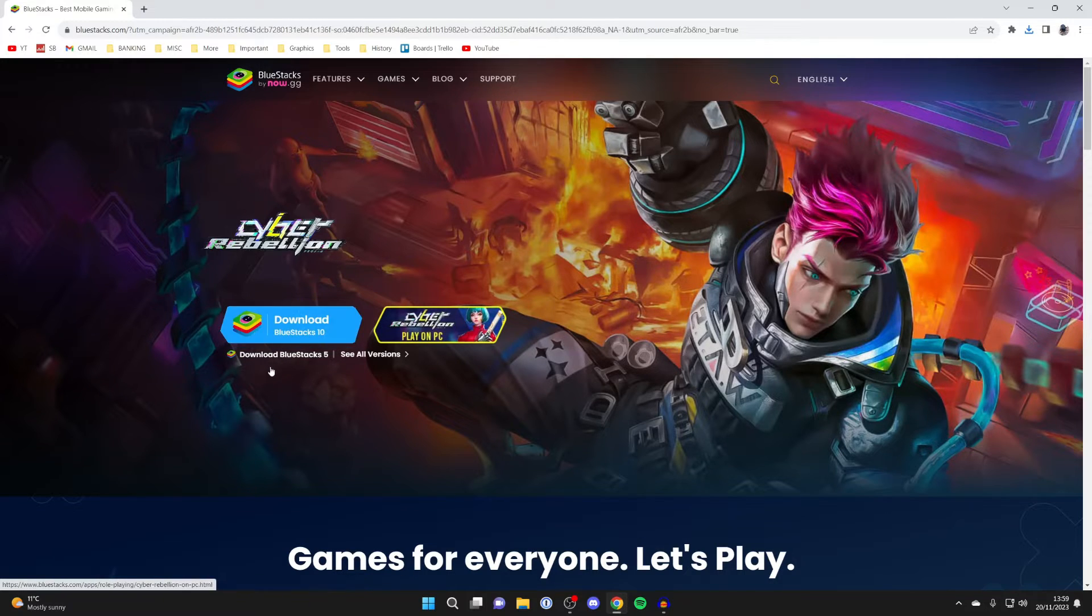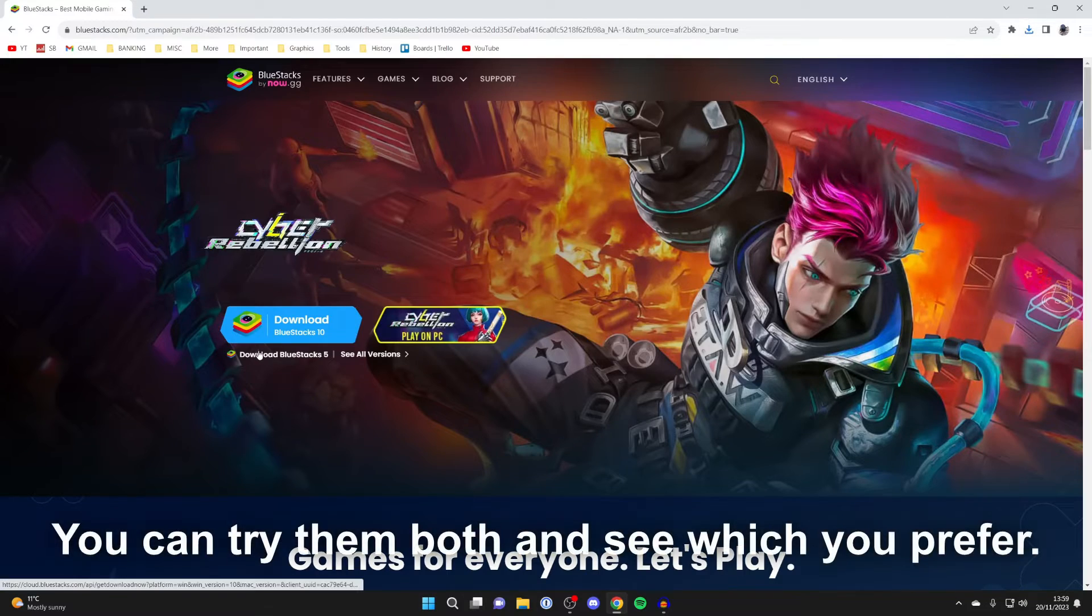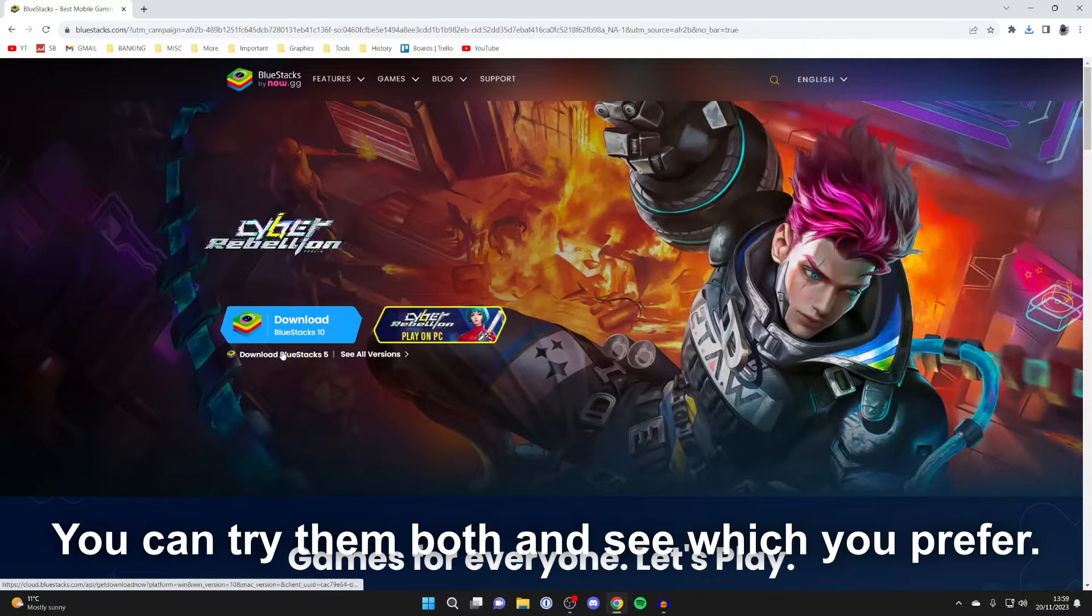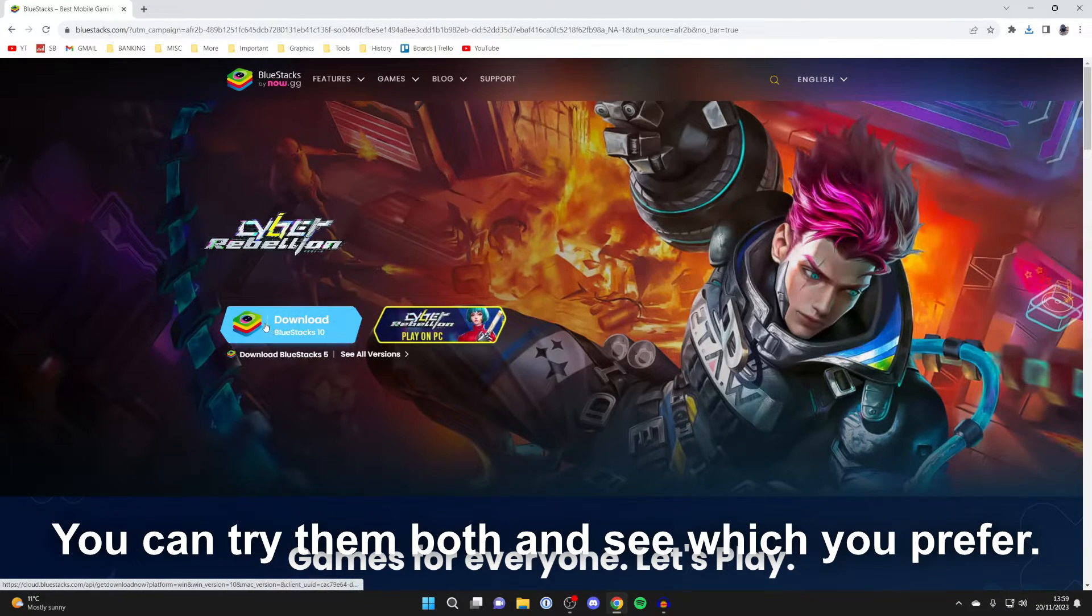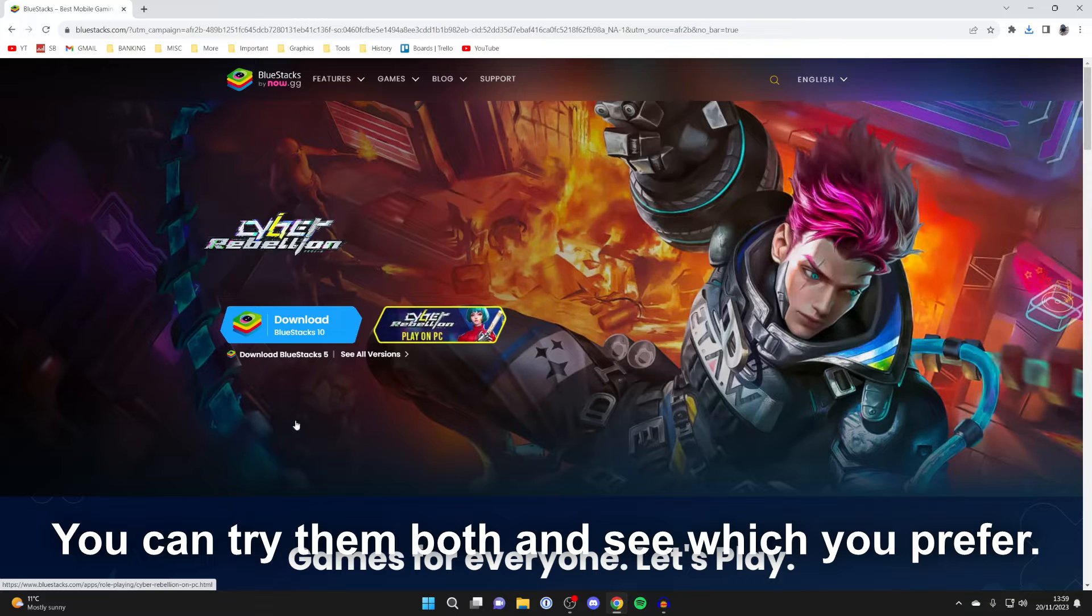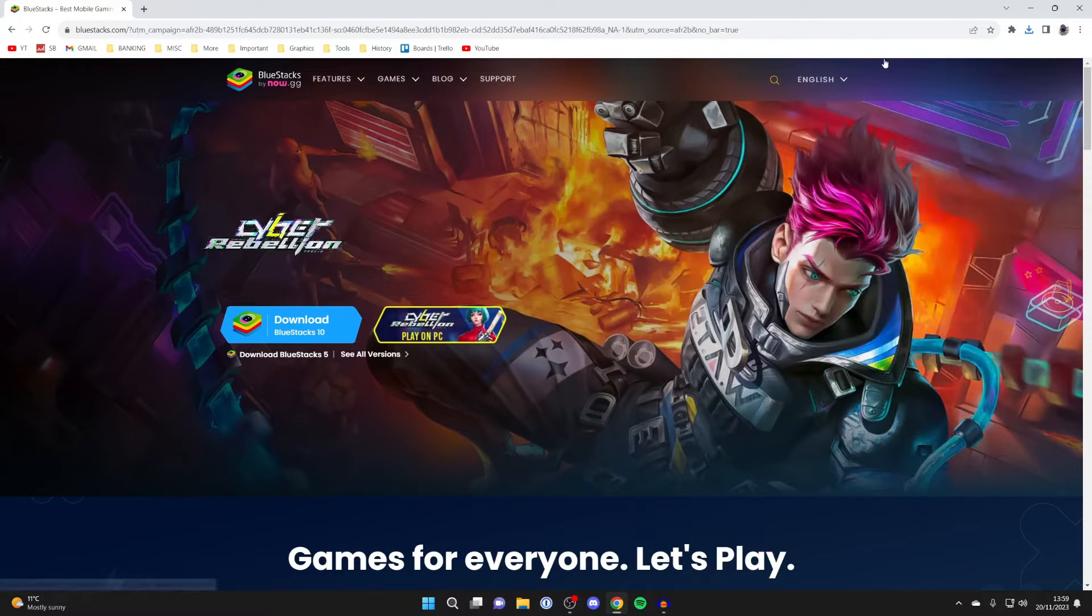Personally, I'm going to go for BlueStacks 5, so I'll click there. You can do the same. Overall these are pretty similar. I just prefer BlueStacks 5 as it gives you a bit more customizability. Once it's downloaded, you can then close off your browser.